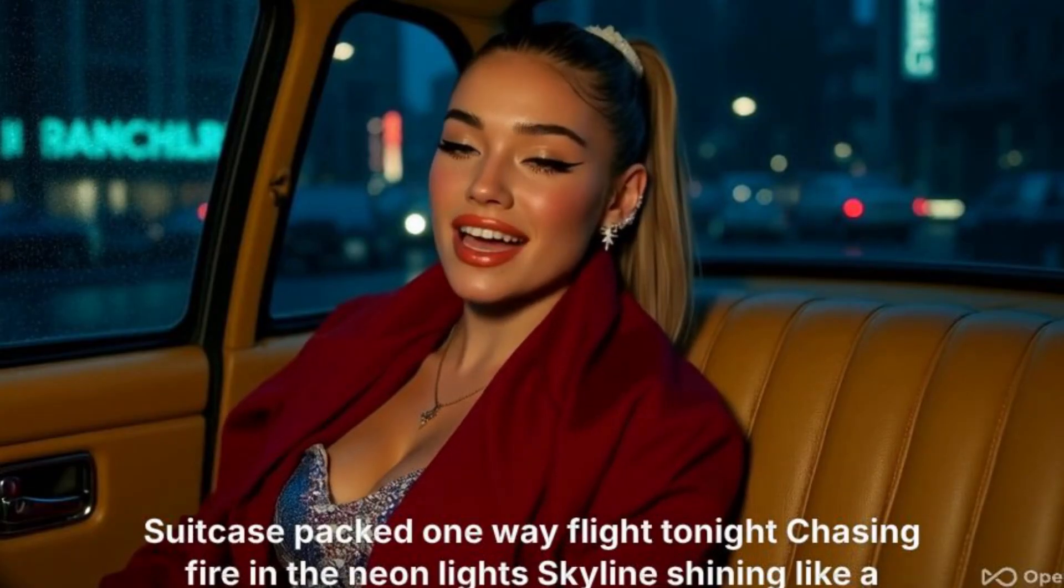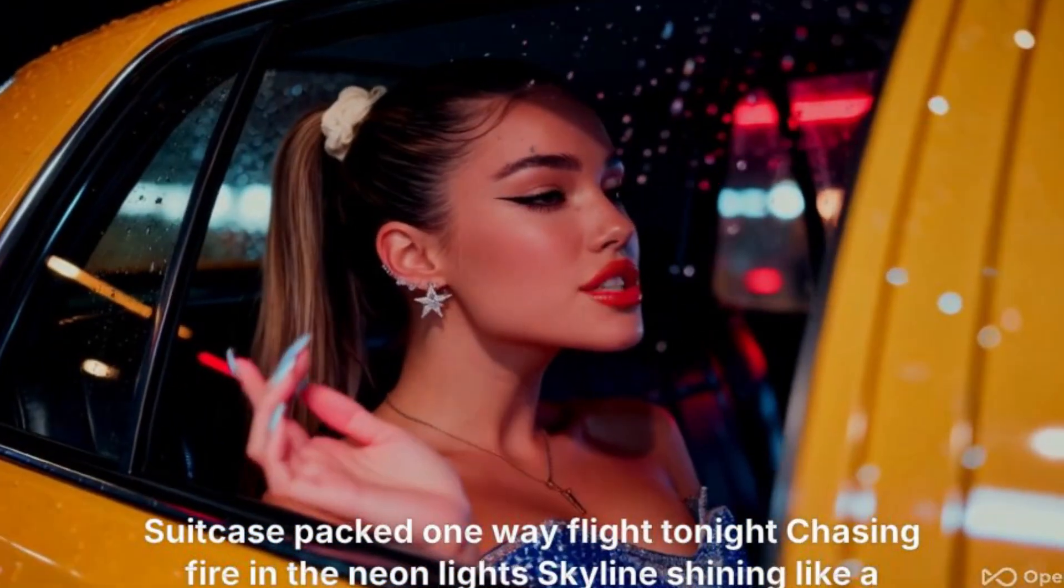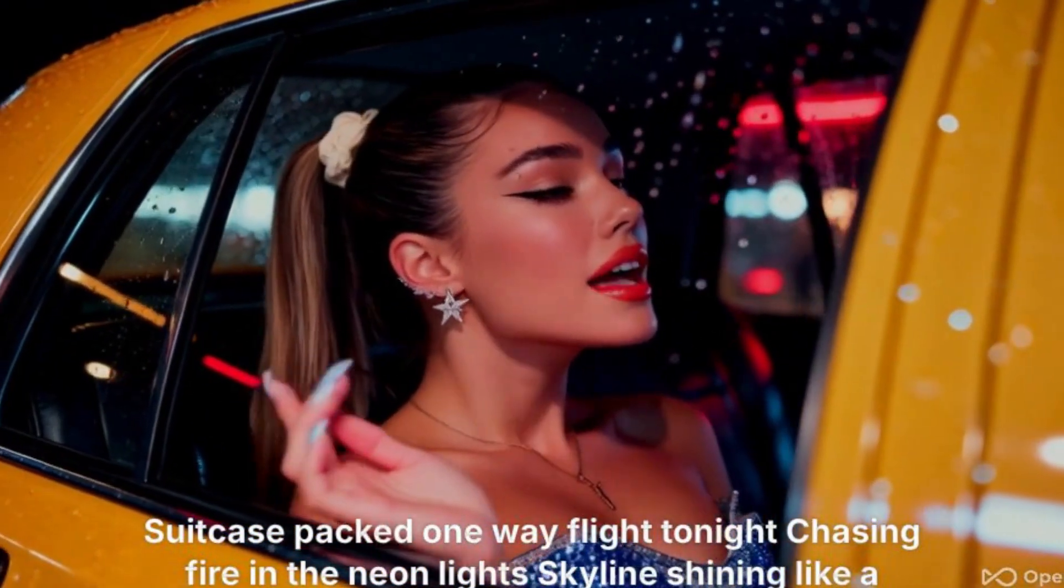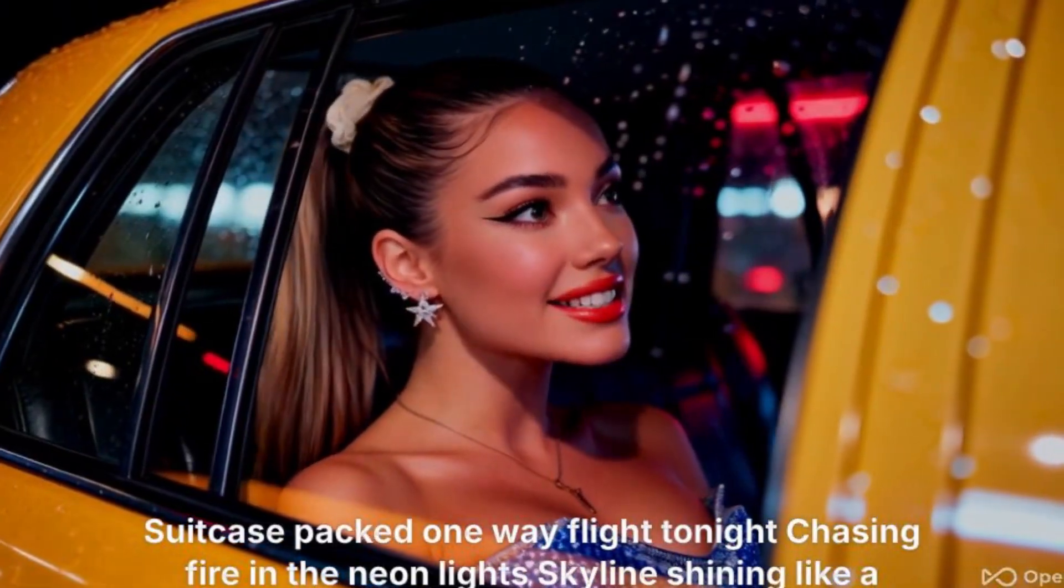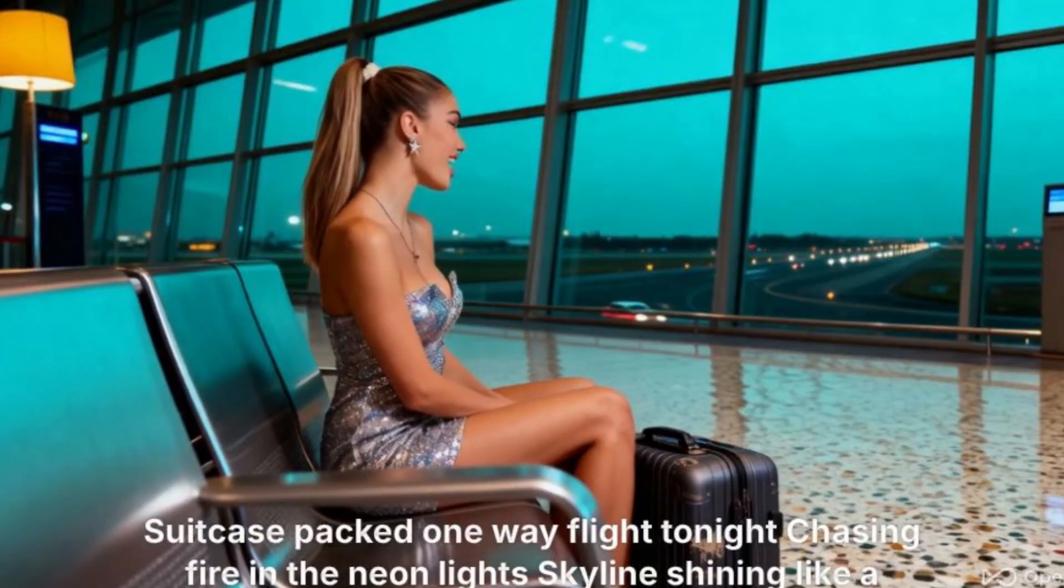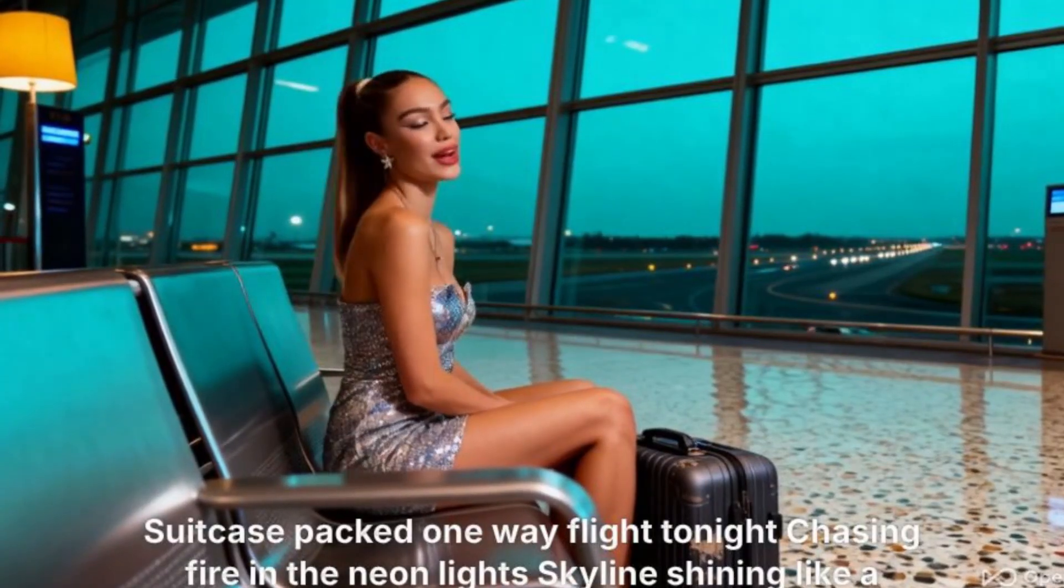I created this music video fully with AI. No filming, no animating, just a song and a prompt. This is the easiest way to create amazing AI music videos and I'm going to show you how you can do it too.